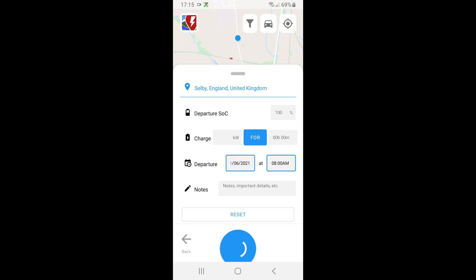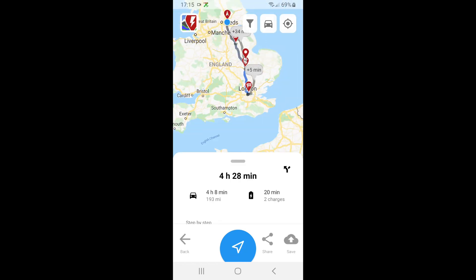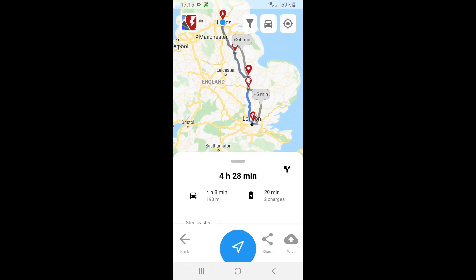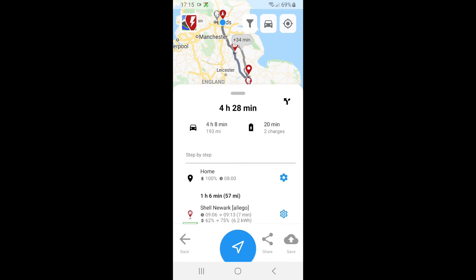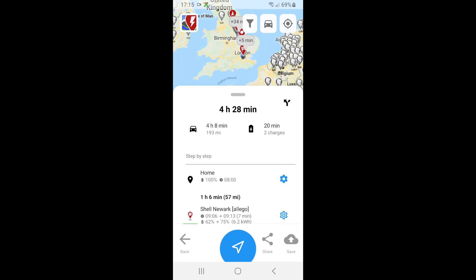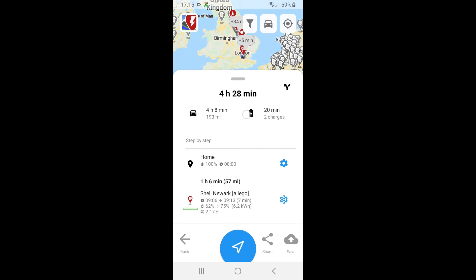Hit the calculate button. That will go away and calculate the timings for the charges. Currently telling me I need to drive for four hours and eight minutes and I will cover 193 miles. There will be two charges and they will take 20 minutes.